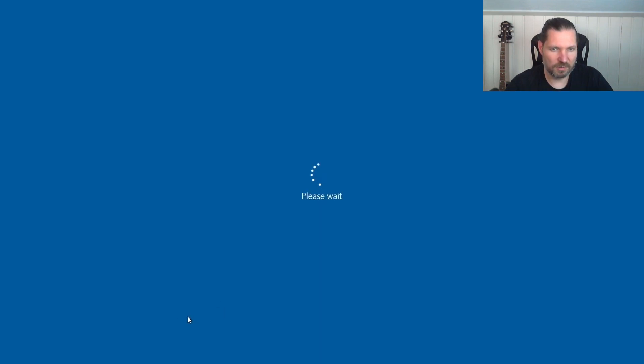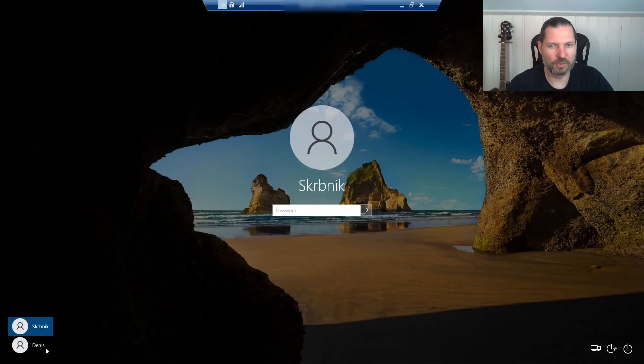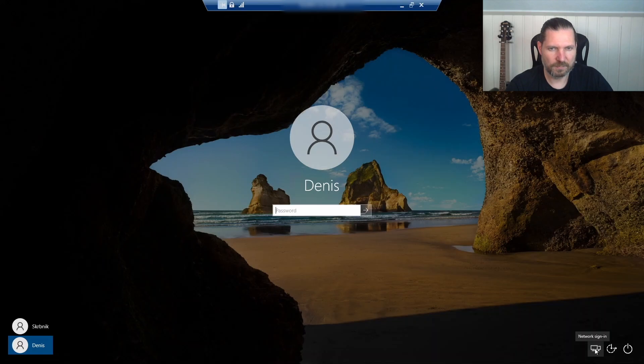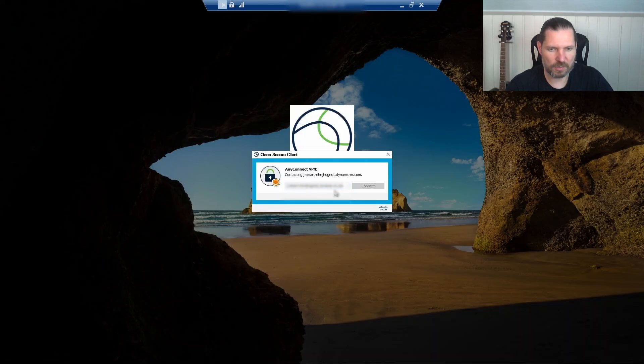After restarting, you should see the network icon on the bottom right corner. Click on that icon and the VPN should start.